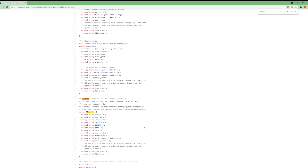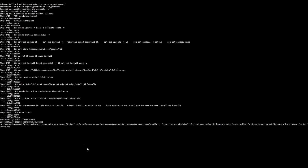After that, you will go into your local text processing deployment directory, update your Docker, re-export the grammars, and then run echo again with 'abc at gmail.com' to verify the output.